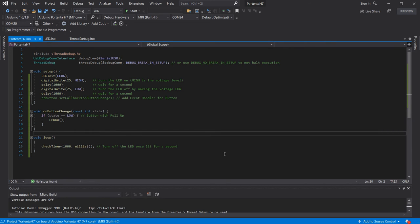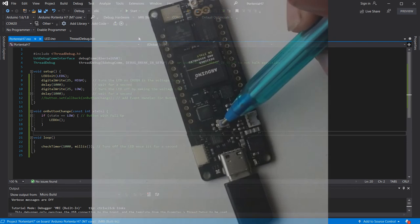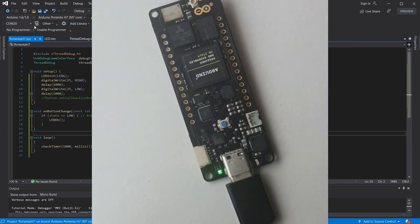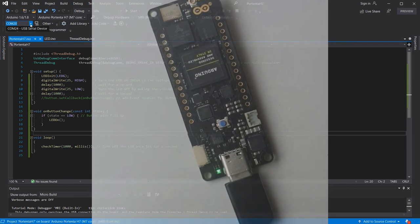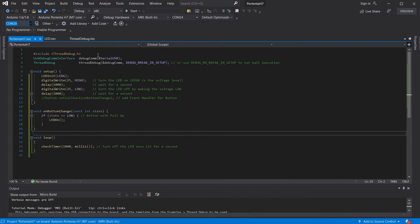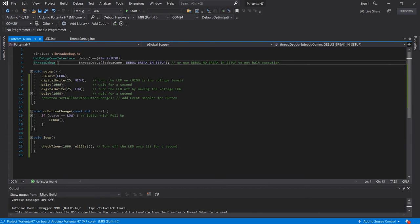Before you upload your code ensure you have double tapped the reset button on the board to put it into its bootloader mode. Check the COM port at this point to ensure you have the correct one selected for upload.